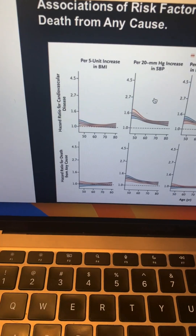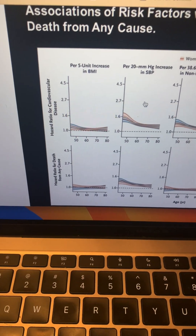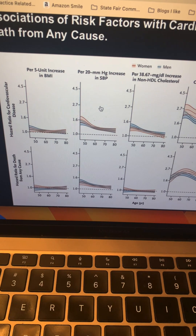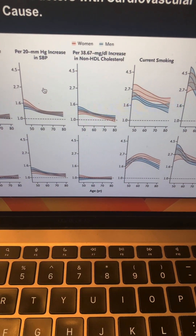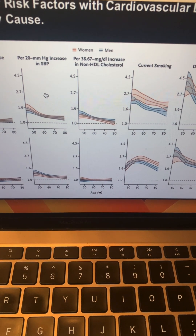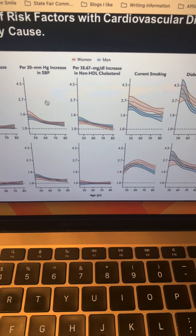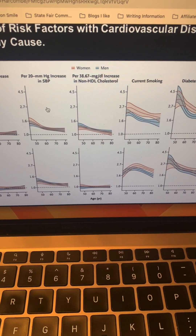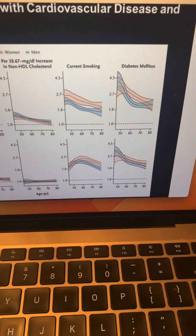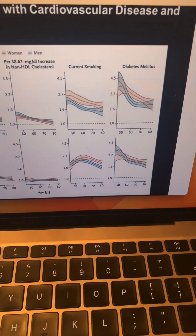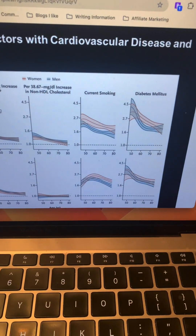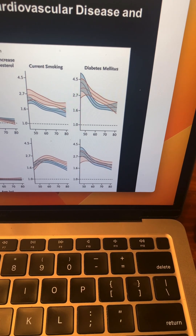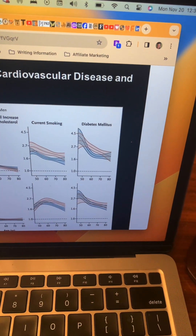Looking at death from any cause: BMI is really not a factor. Systolic blood pressure increase in a younger person shows about 50% higher risk of death. Non-HDL (LDL) shows no real association — and if you read the entire study, the lower the LDL, the worse the outcome; higher LDL correlates with better outcome. Current smoking hits around 170% higher risk around age 65. And all-cause mortality with type 2 diabetes fits the same pattern as cardiovascular disease risk.